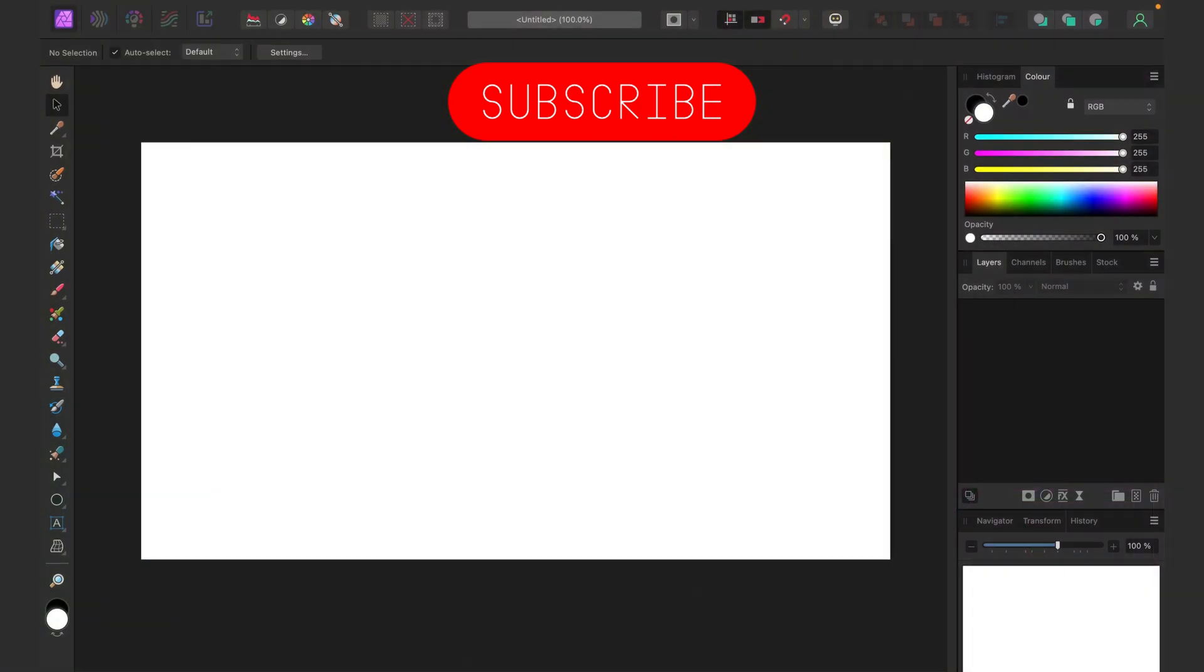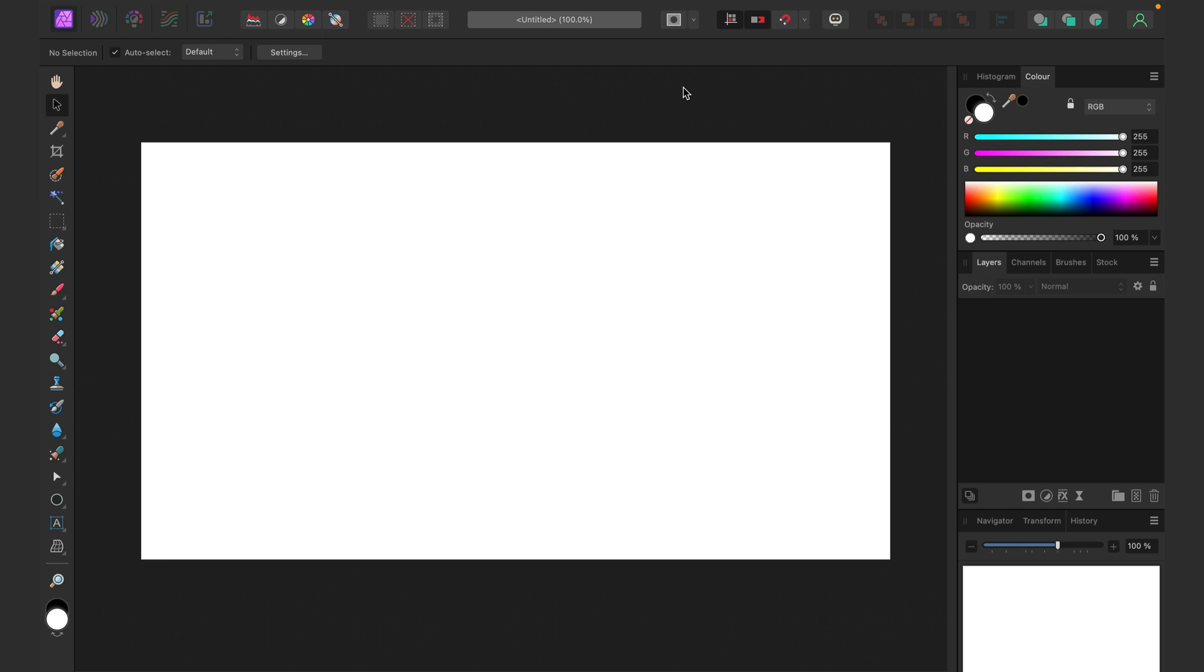If this is your first time here, you can subscribe for more tutorials like this. Alright, here I am in Affinity Photo. I'm using version 2, but you can also follow this tutorial in version 1. You can also follow this tutorial on your iPad.